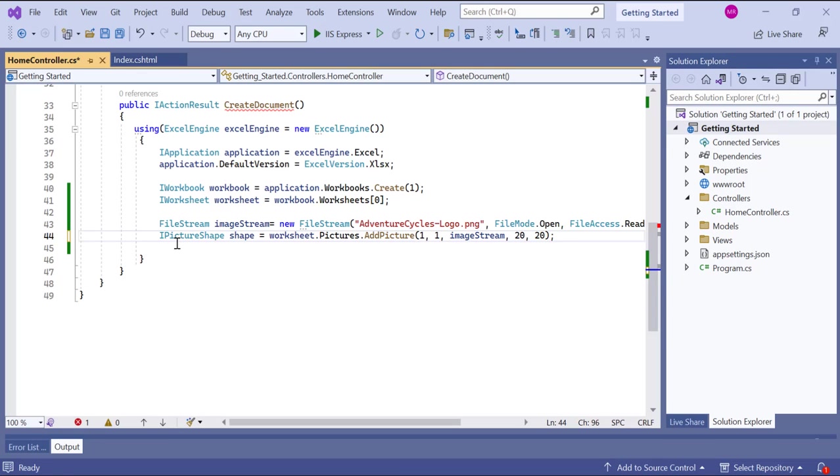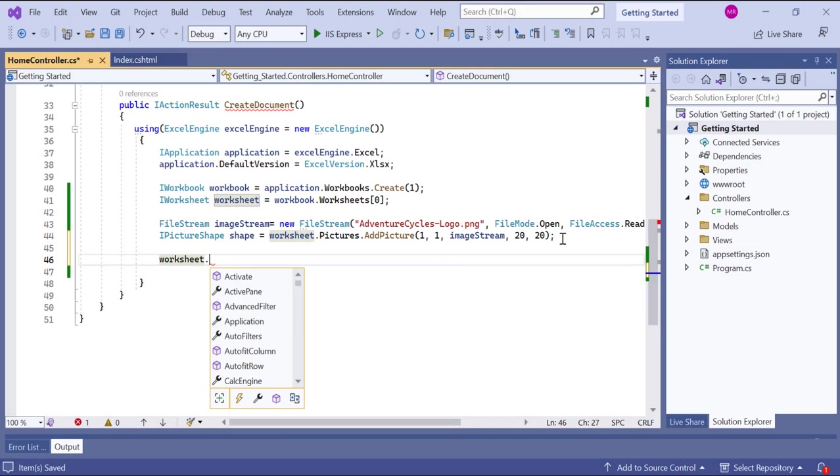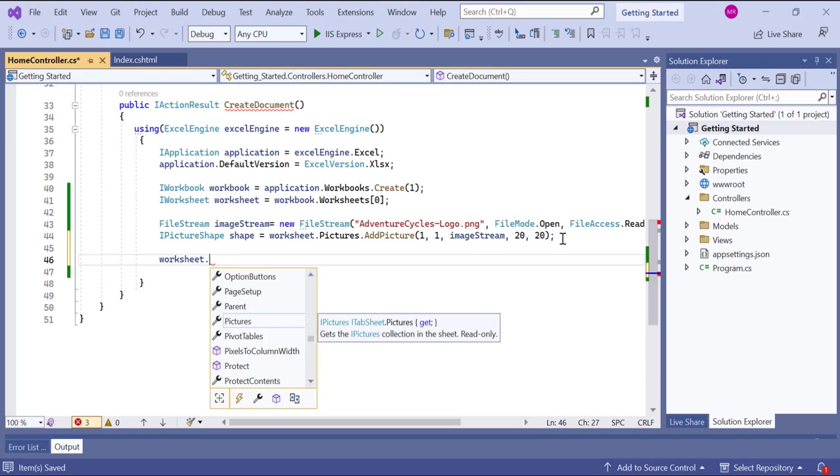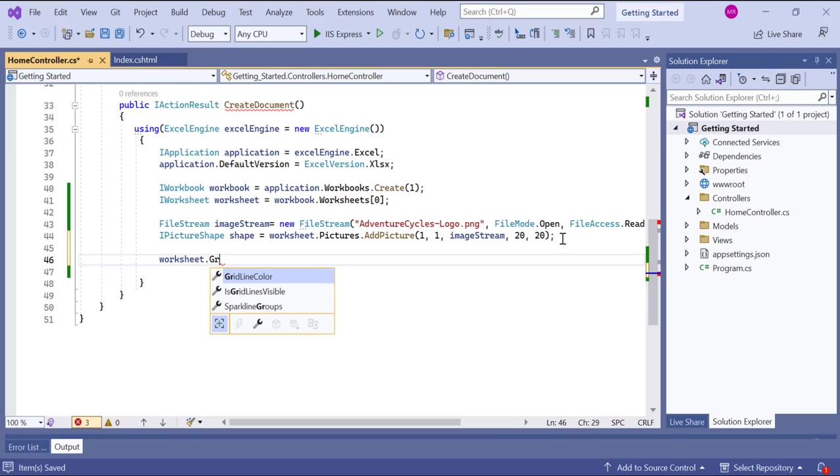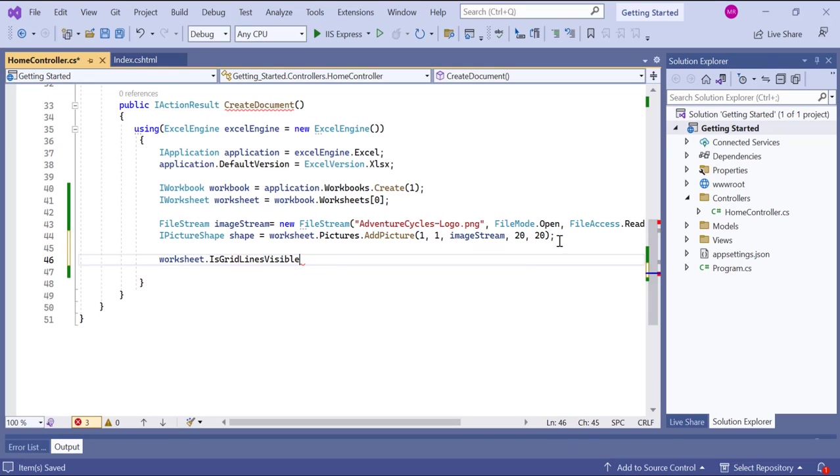Now, let's see how to do customization such as disabling the grid lines in the worksheet, formatting, entering values, and merging cells in a worksheet. I set the isGridlinesVisible property of the worksheet object to false. This disables the display of grid lines in the worksheet, making them invisible.